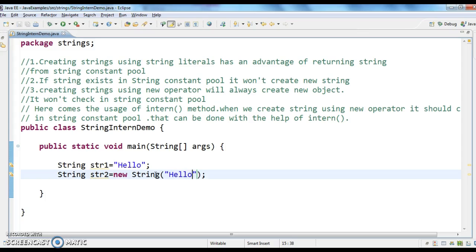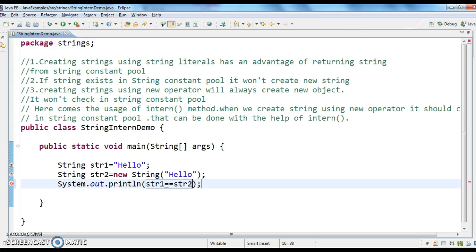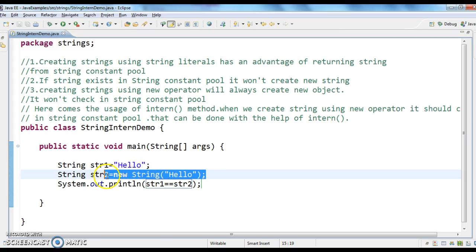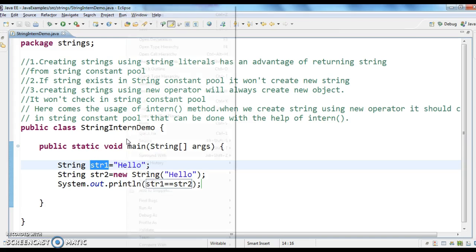I have created two string objects. Let's see whether these two are equal or not. str1 == str2 — these two strings are not equal because str2 always creates a new object. So str2 will be pointing to some other object, and str1 will be pointing to the hello object in the string constant pool. That's why str1 == str2 will return false.